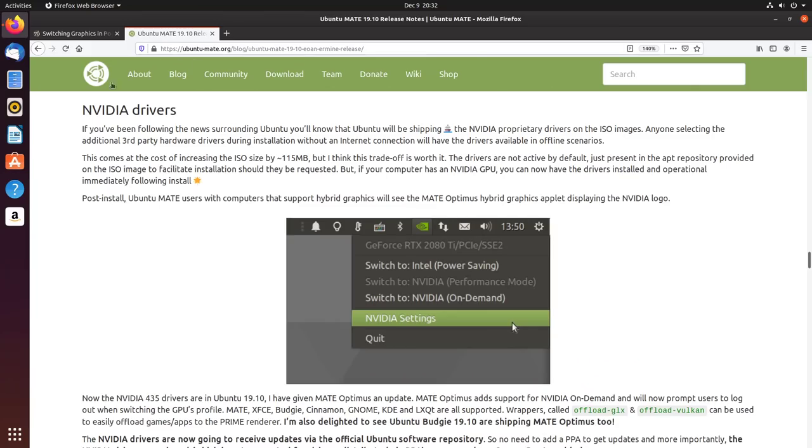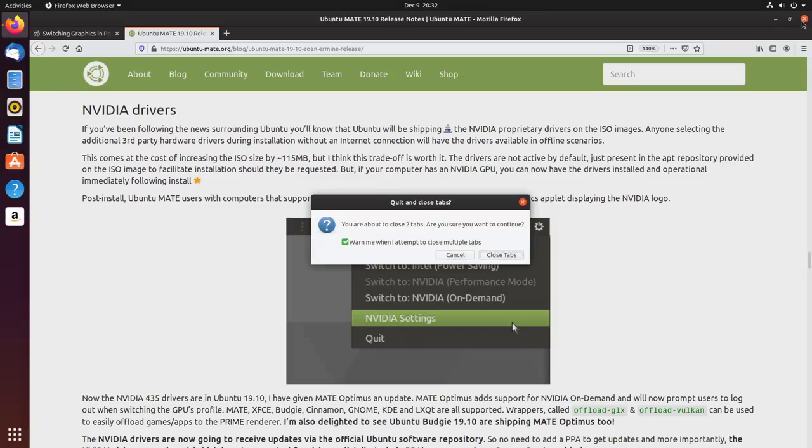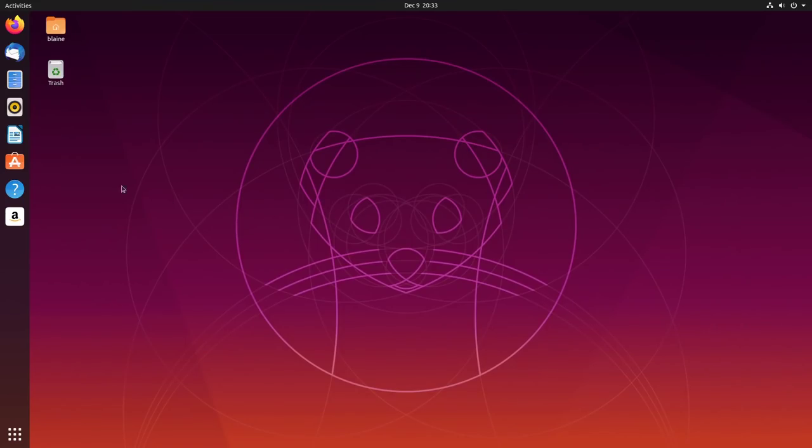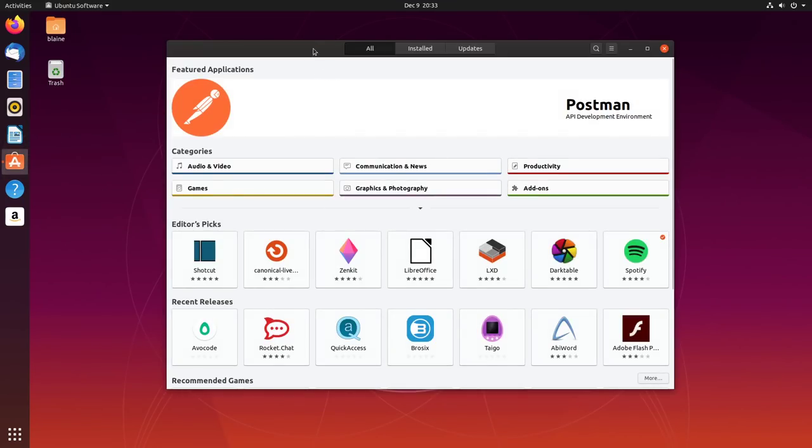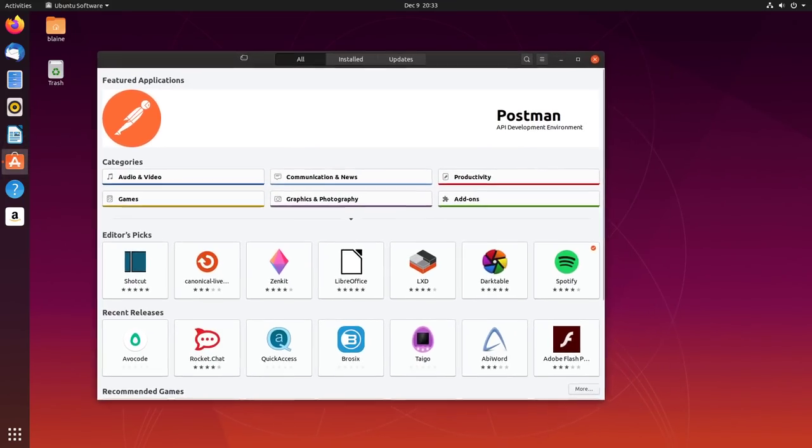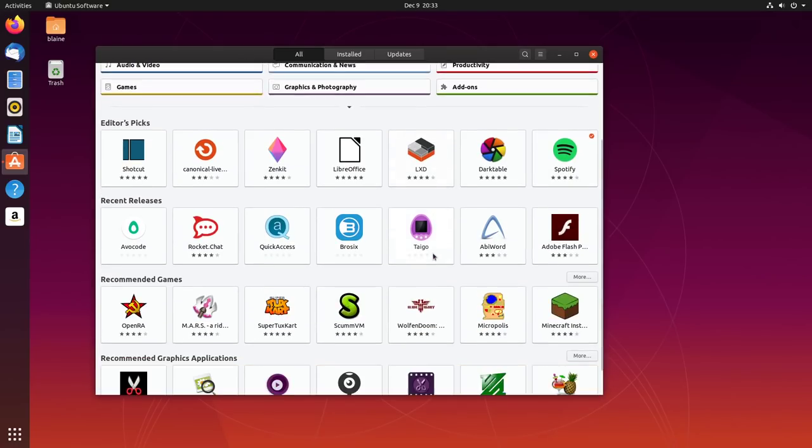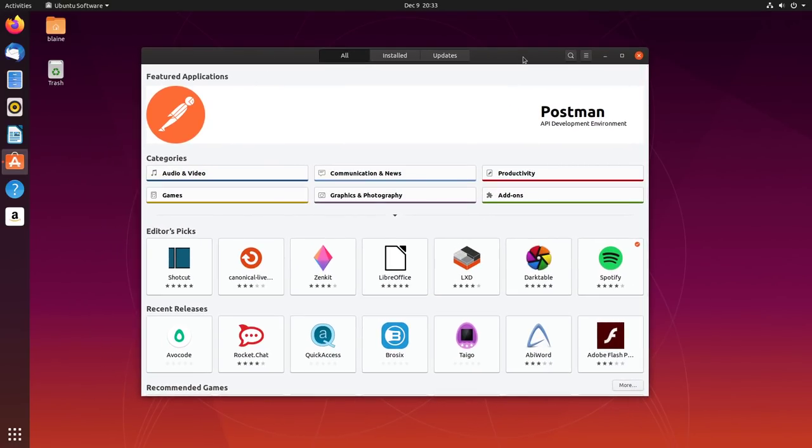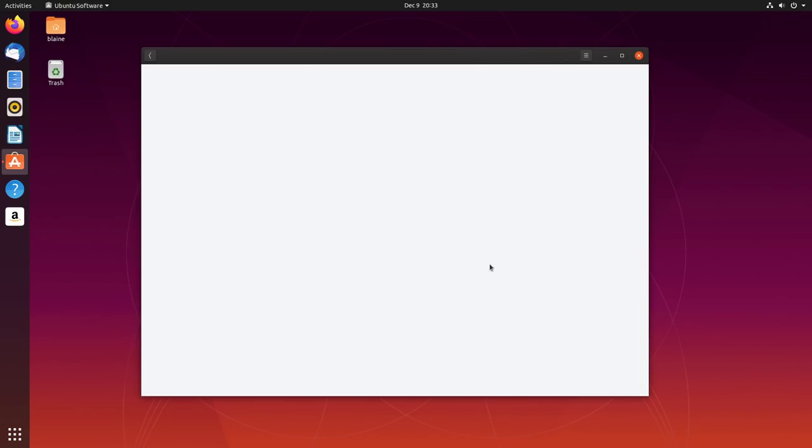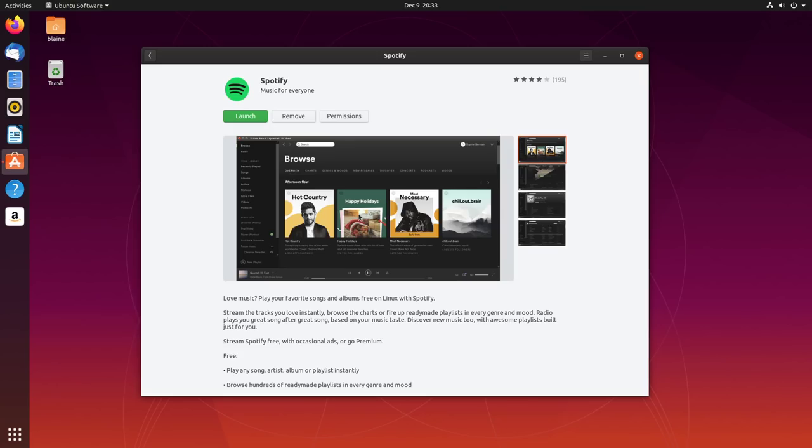Okay, let's talk about packaging. Packaging was definitely a controversial issue for Ubuntu 19.10. I want to break it down into kind of three main categories. First I want to talk about snaps, then I'm going to talk about flatpacks, and then I want to talk about 32-bit support.